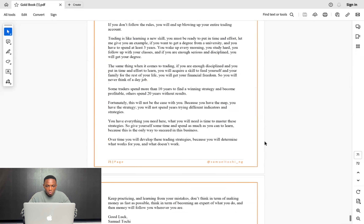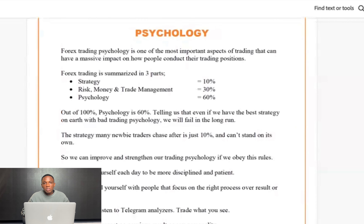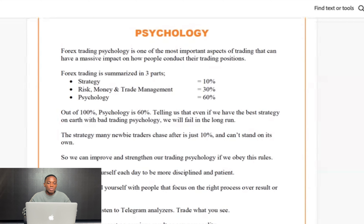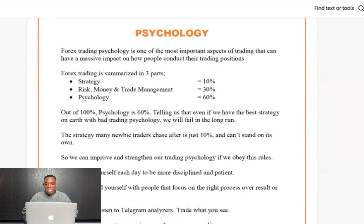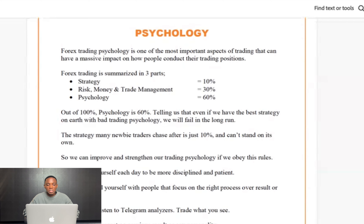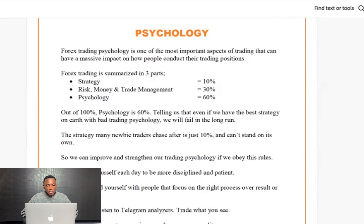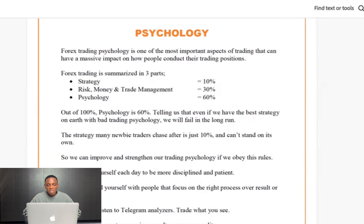This is what you need to know as a forex trader and gold trader. Forex trading psychology is one of the most important aspects of trading that can have a massive impact on how people conduct their trading. One mistake beginner traders make is chasing after strategy. Forex is summarized into three parts: strategy at 10%, risk and money management at 30%, and psychology at 60%.